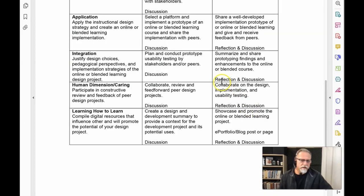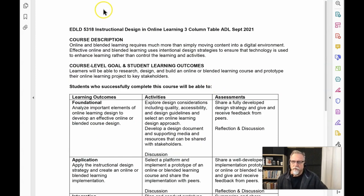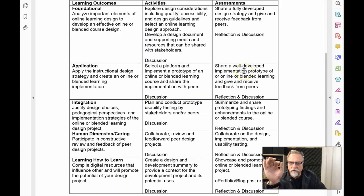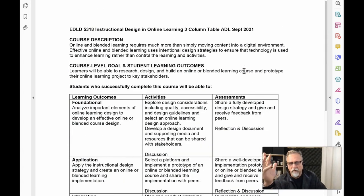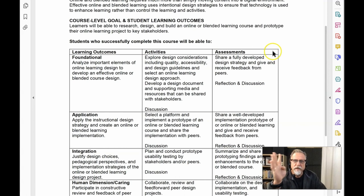The key design documents pointed to earlier are the syllabus and the three-column table. All three-column tables are provided in the syllabus, on my website, and within the course itself. The alignment of outcomes, activities, and assessment is a key aspect here.